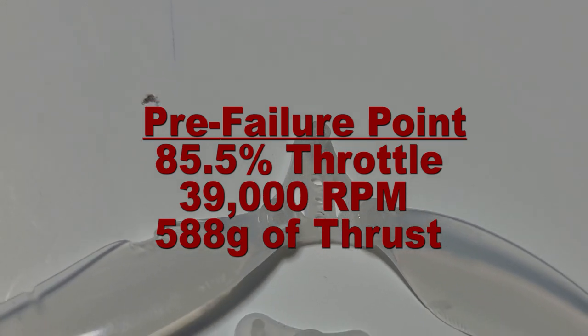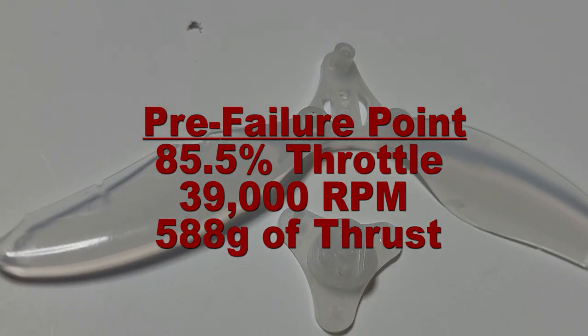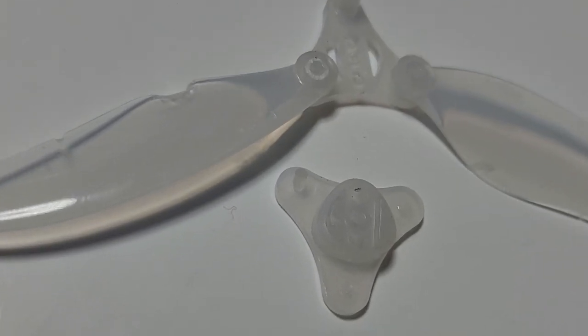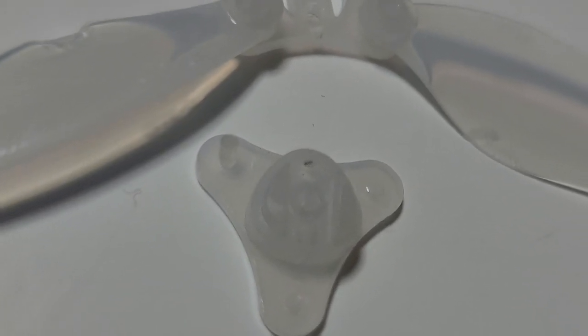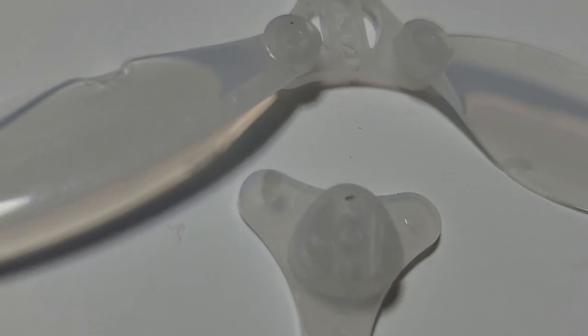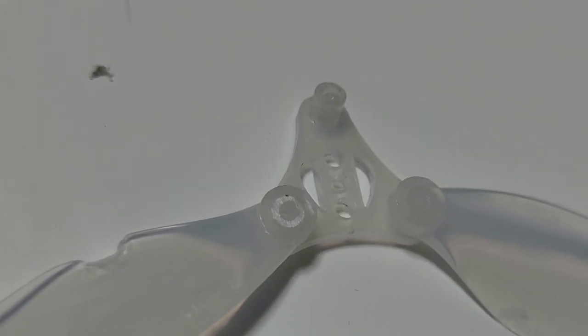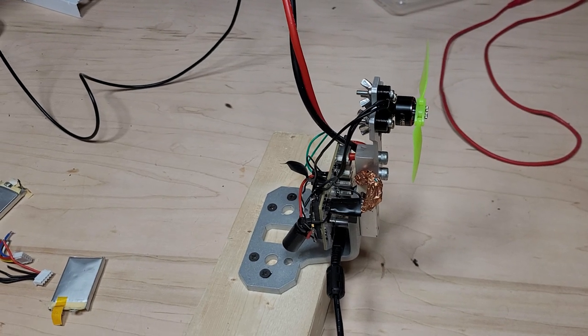The next test cycle was for 86% throttle, where just before 300 milliseconds of bursting from idle, the propeller broke. This was just over 39,000 RPM, and the thrust sensor hadn't updated yet to capture the actual thrust data.